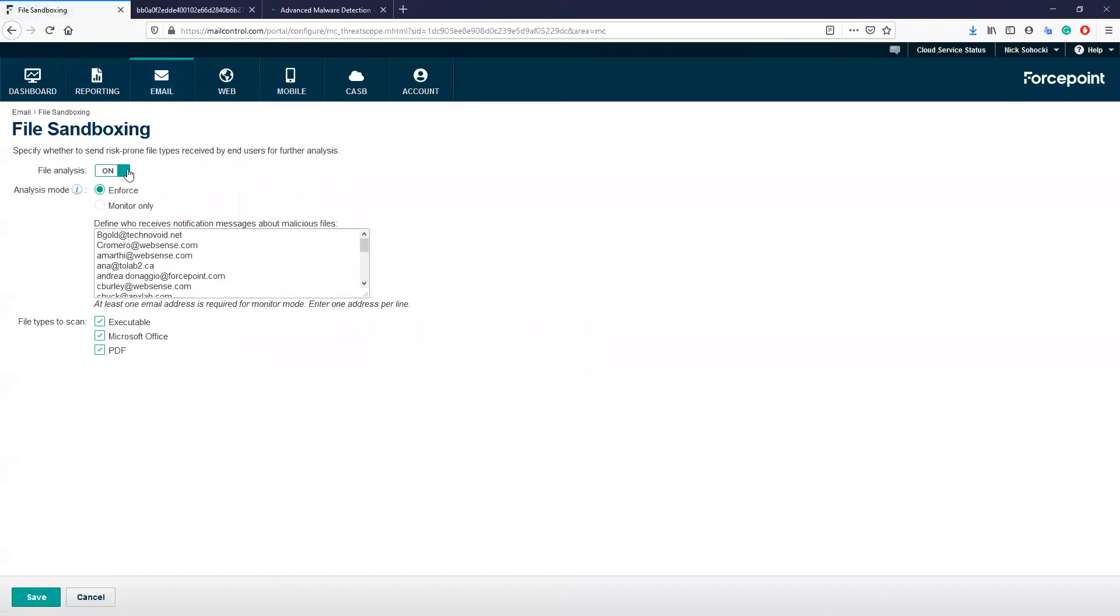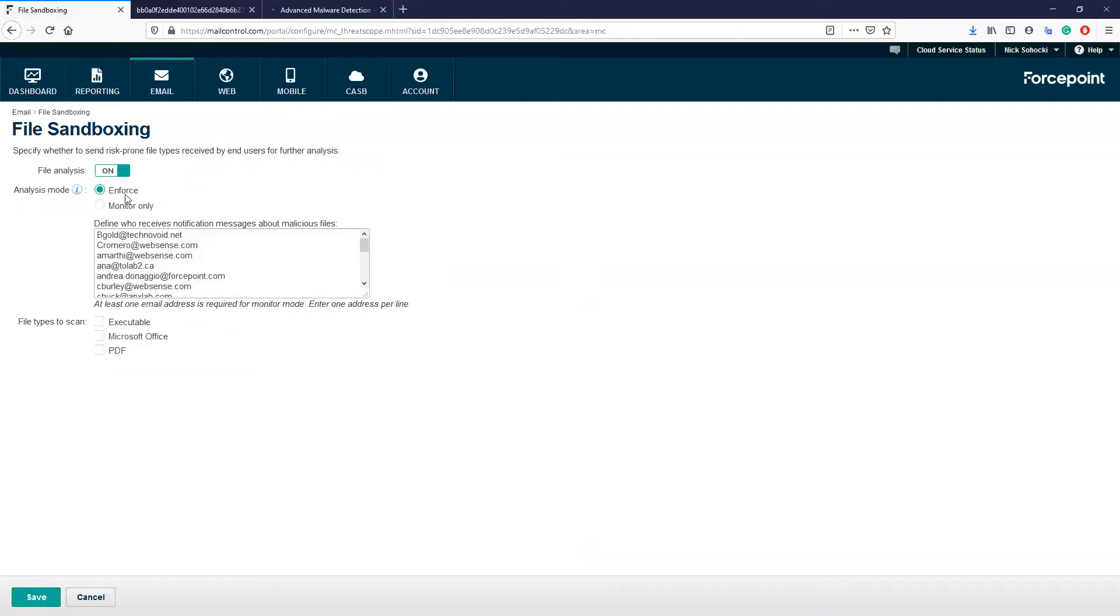On this page, we can enable the file analysis option here at the top. After this, we need to select the analysis mode, either enforce, meaning to block files when they are found to be malicious, or monitor only, which does not block but instead audits or keeps a log of the event.